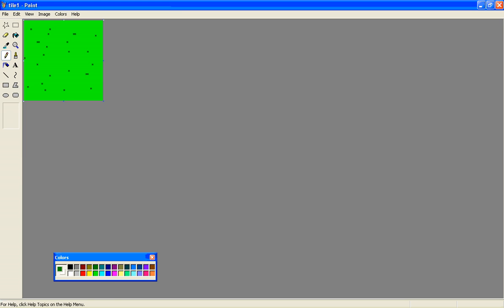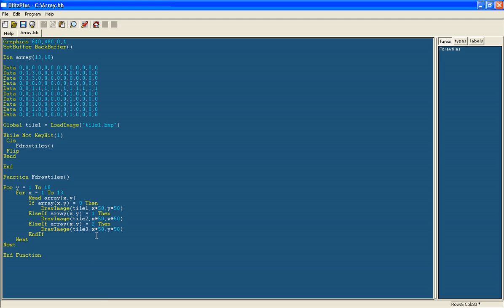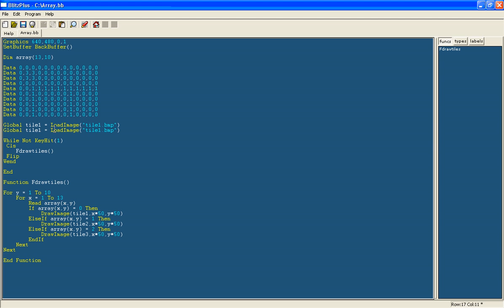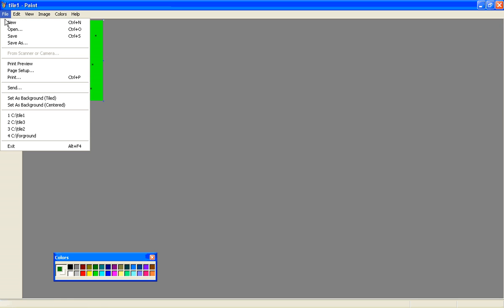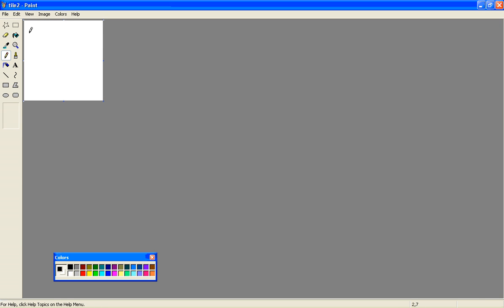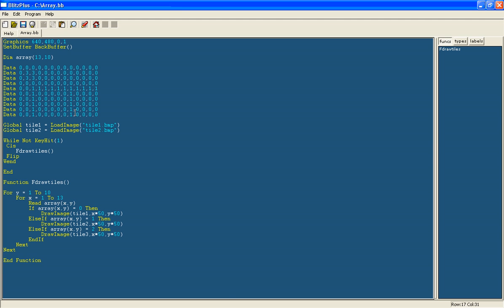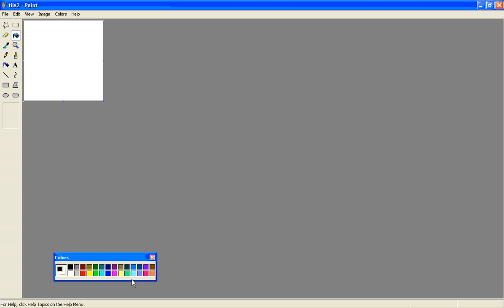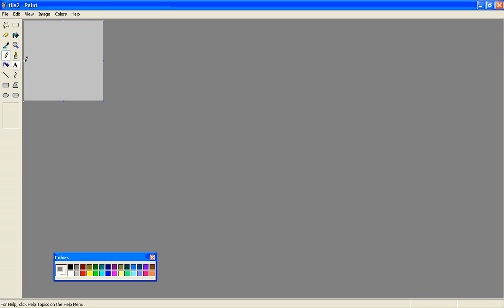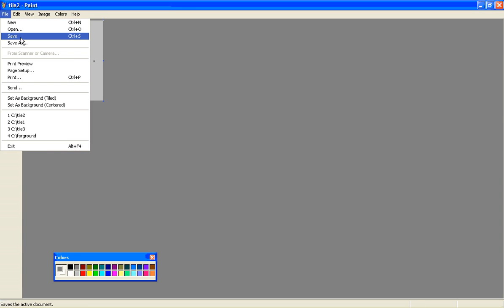And now I'm going to have my next tile, tile2. You need to set this in your variables as well — tile2.bmp. Make sure this is saved in the same folder as the Blitz file. I'll open up tile2, zoom in. This is the path tile, so I'll make it grey. That's not very good grey, but again it might be nice to add a few dots — it just makes it look nicer rather than just flat colour. Save that.